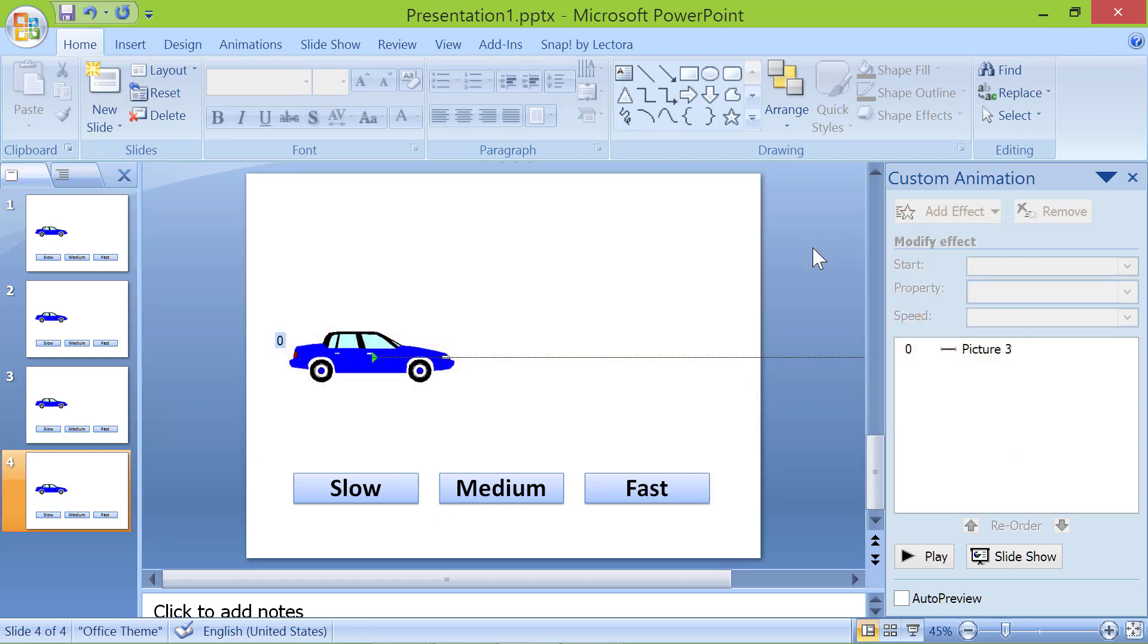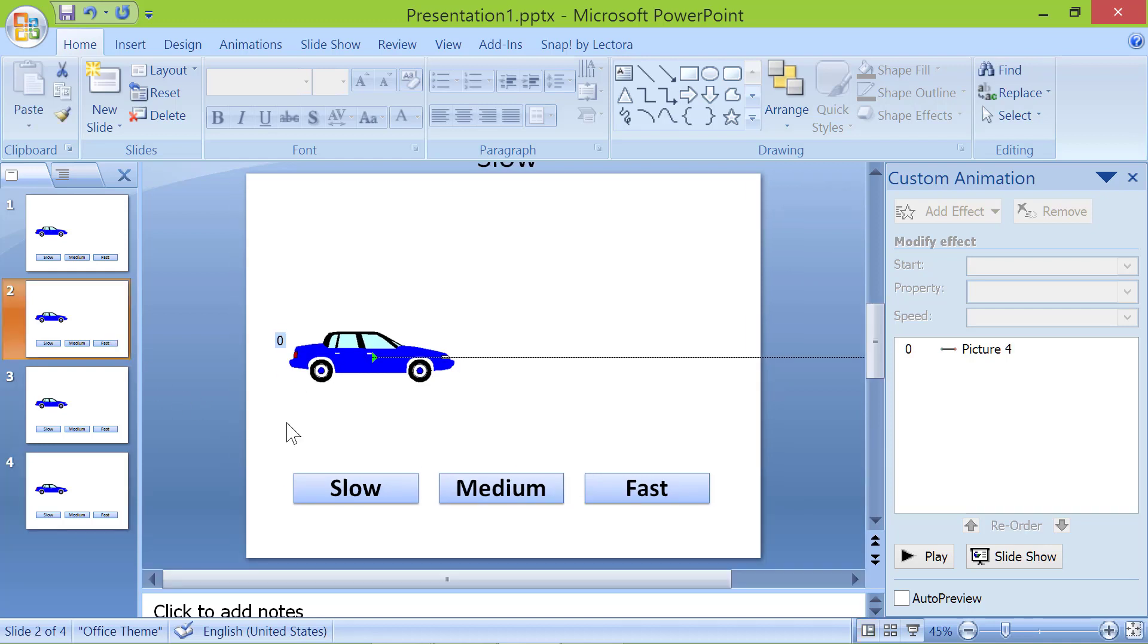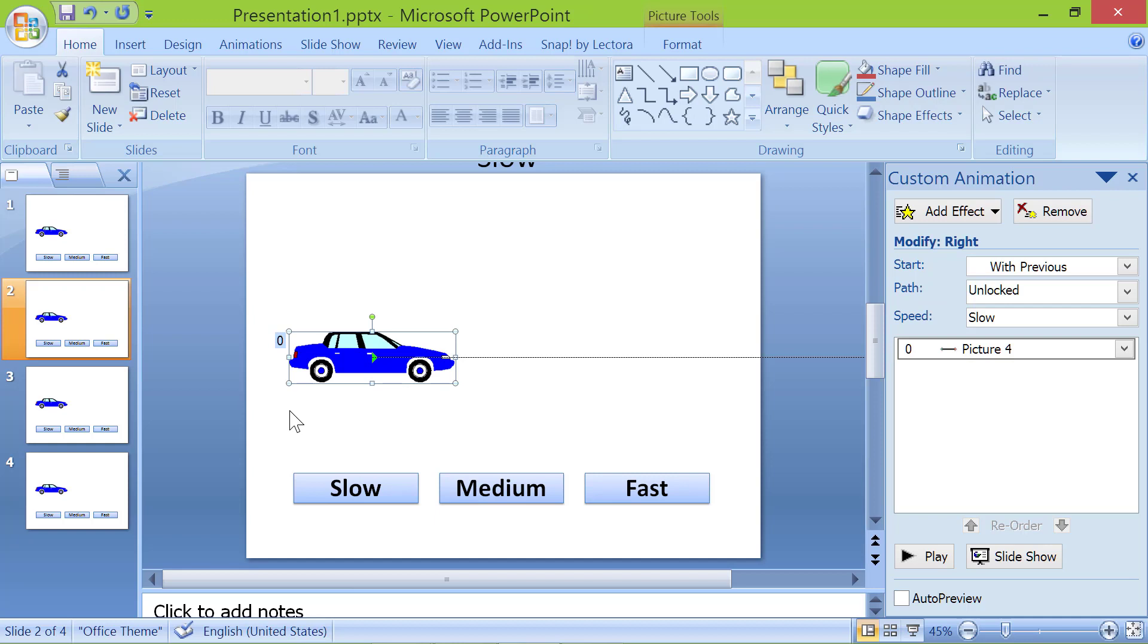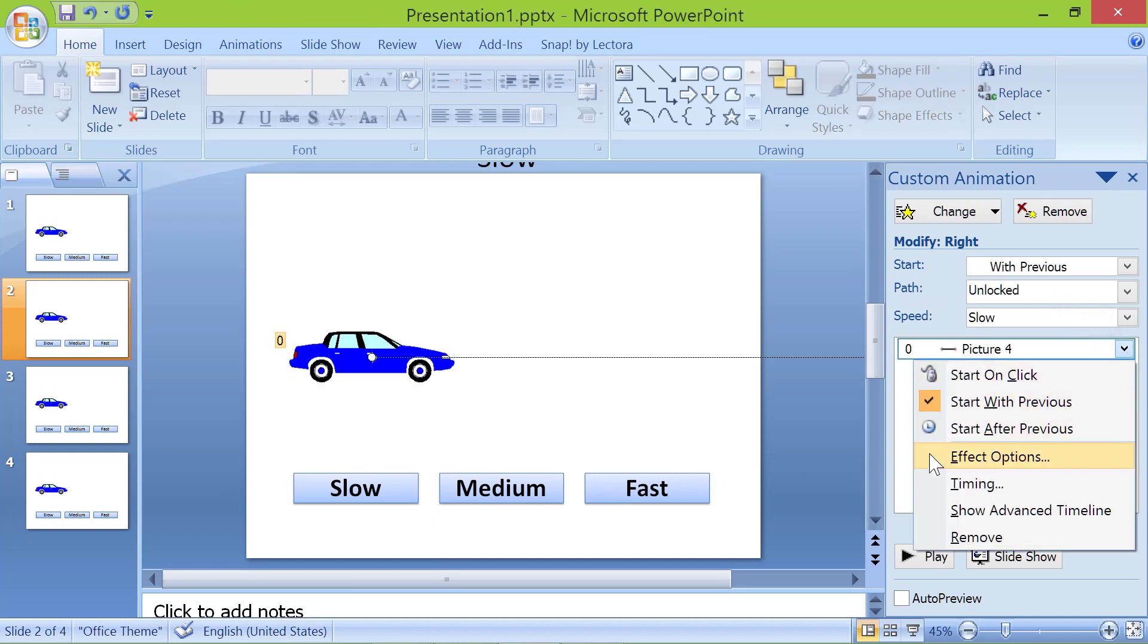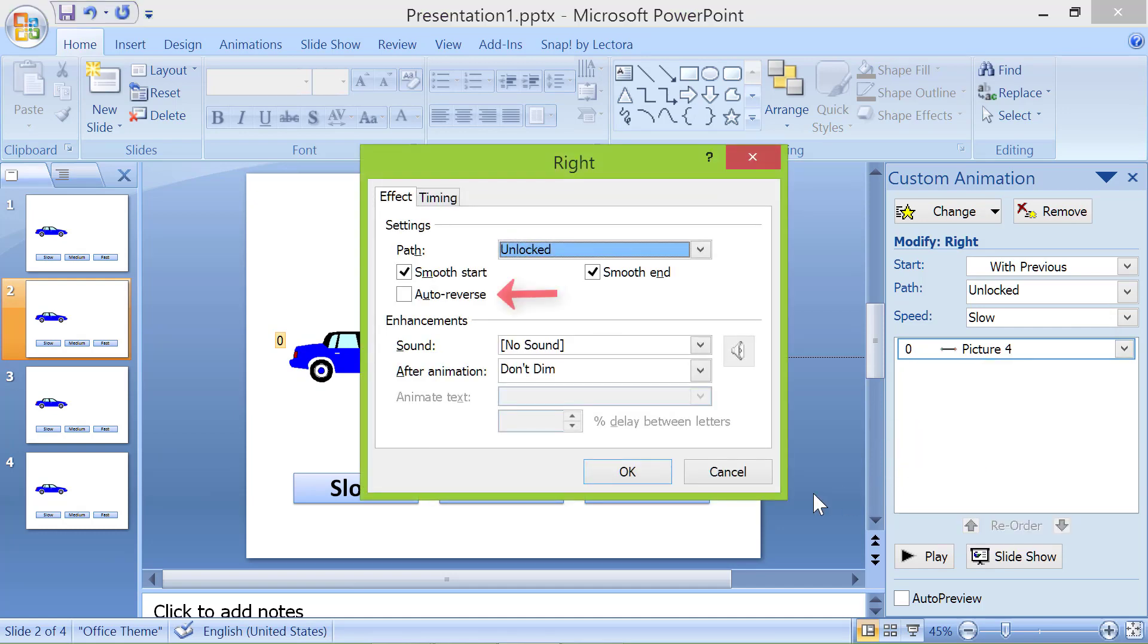First, click slide 2. Click the car on the canvas. Click this down arrow and click effect options. Click auto-reverse and then click ok.